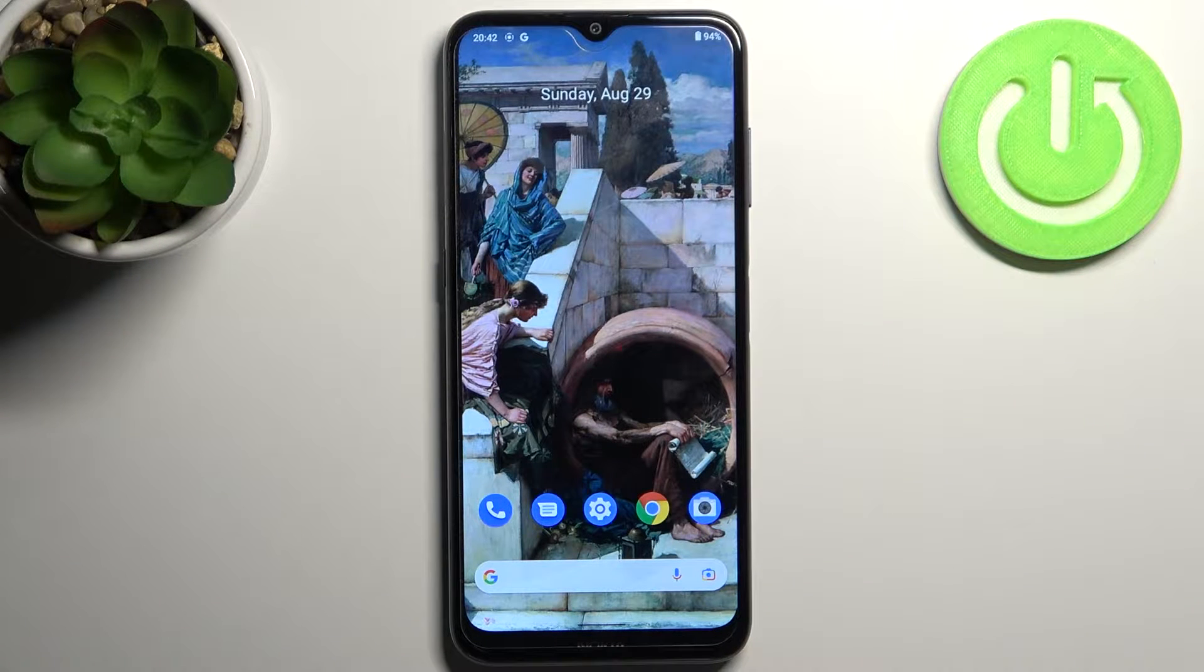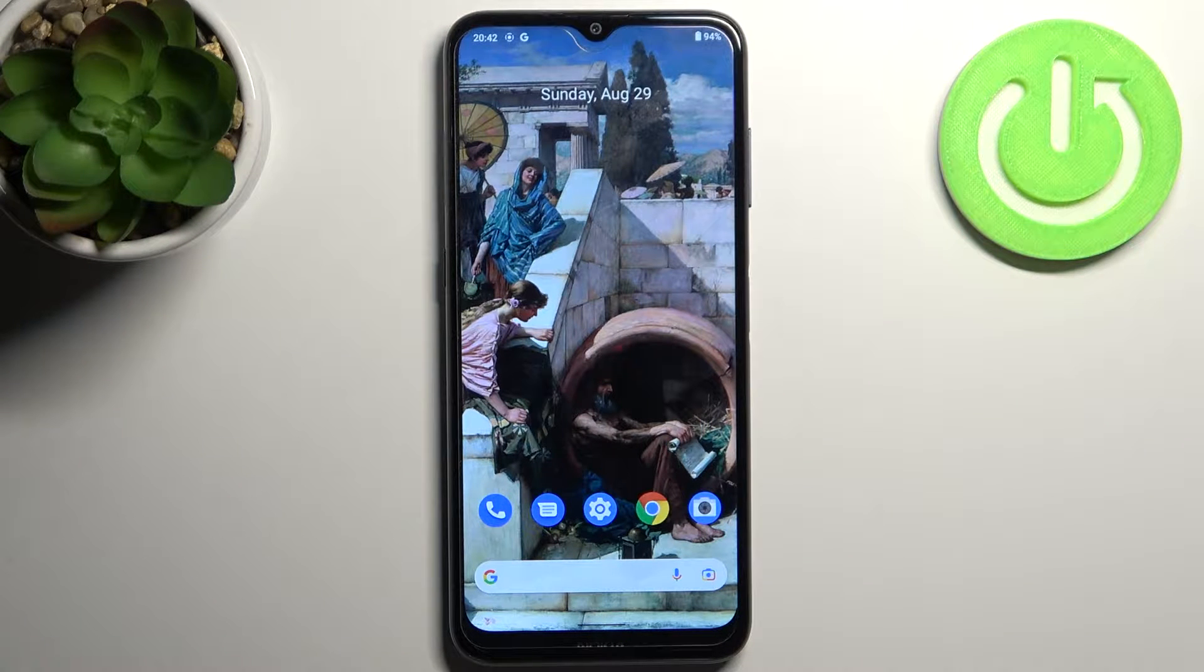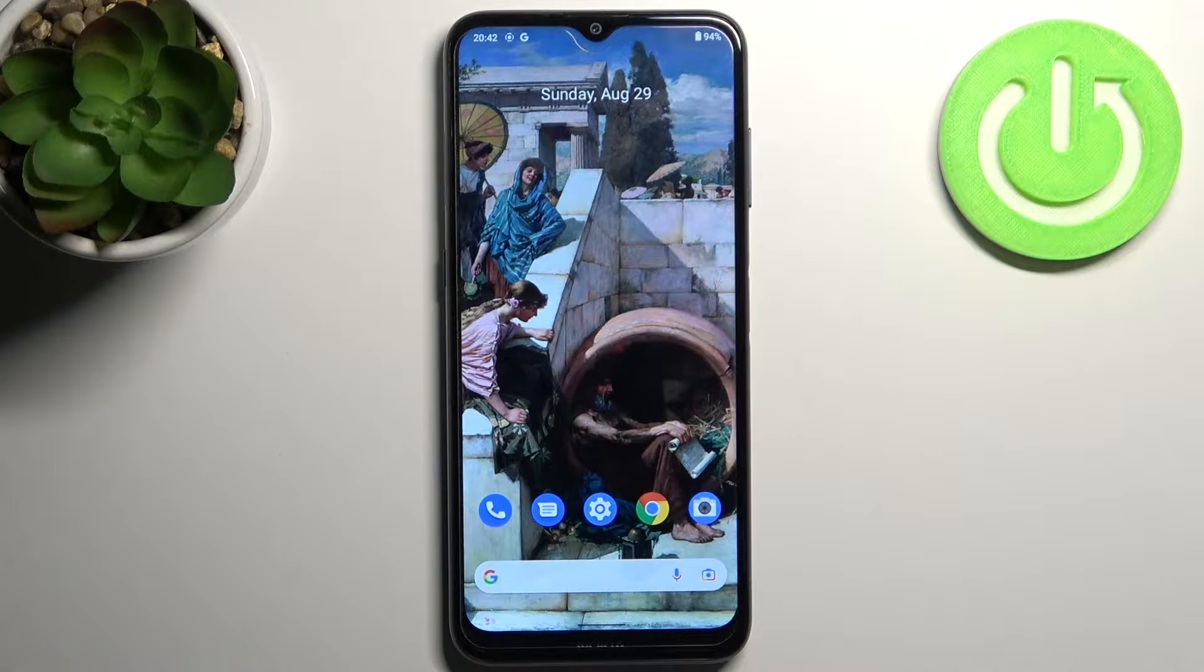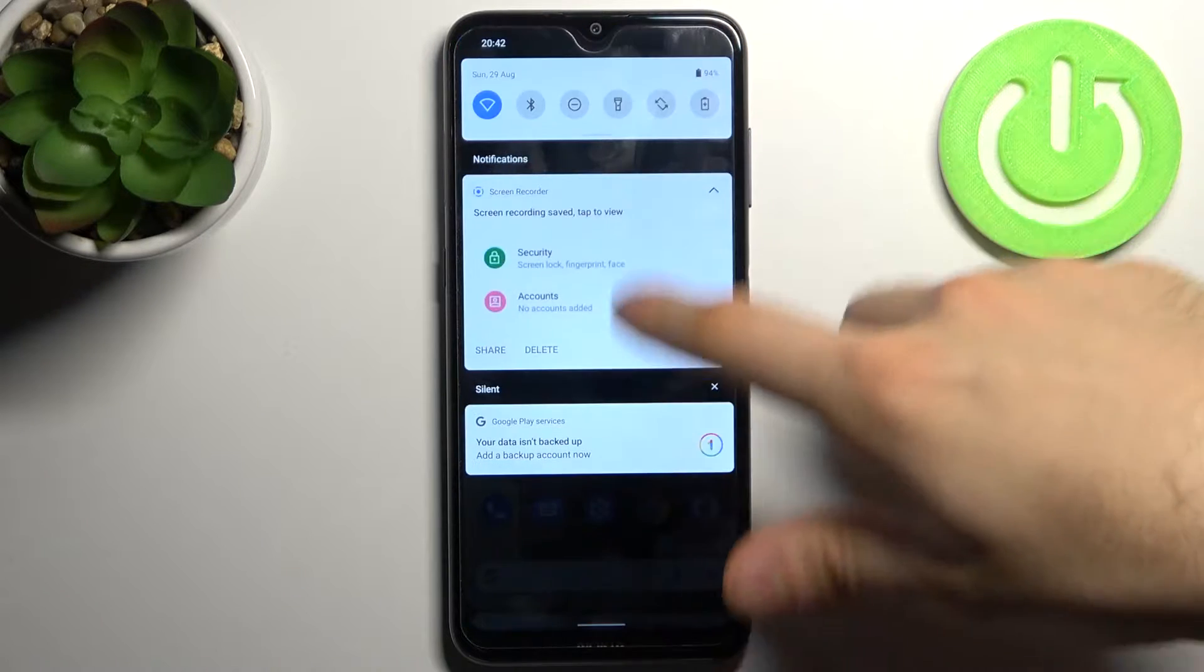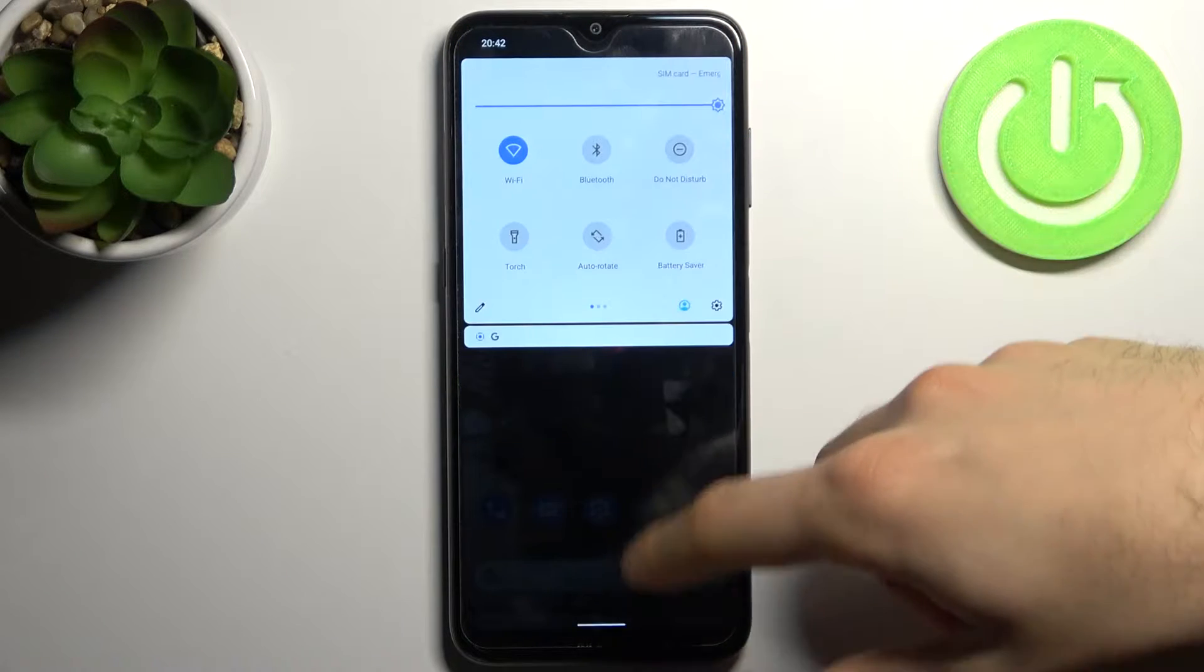Here I have Nokia G10 and today I'm going to show you how to enable the Do Not Disturb mode on this device. To do this, firstly go to the upper bar.